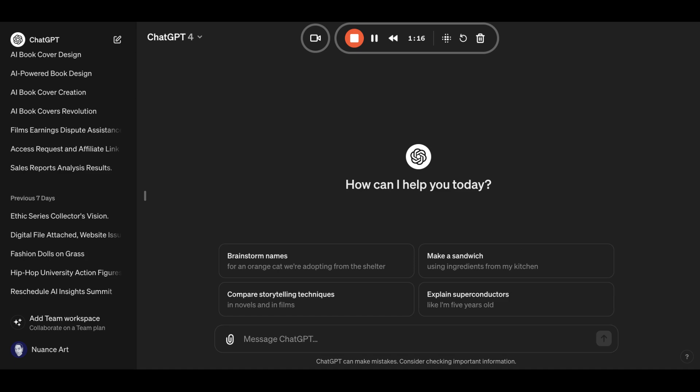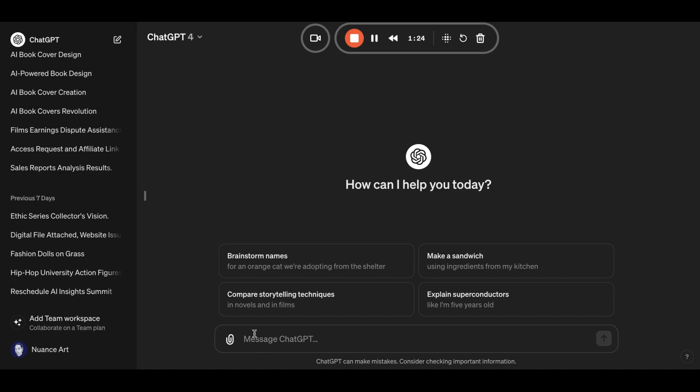Okay, so for example, let's create a title, Mildred's Big Win, and we're going to give it a detailed synopsis.